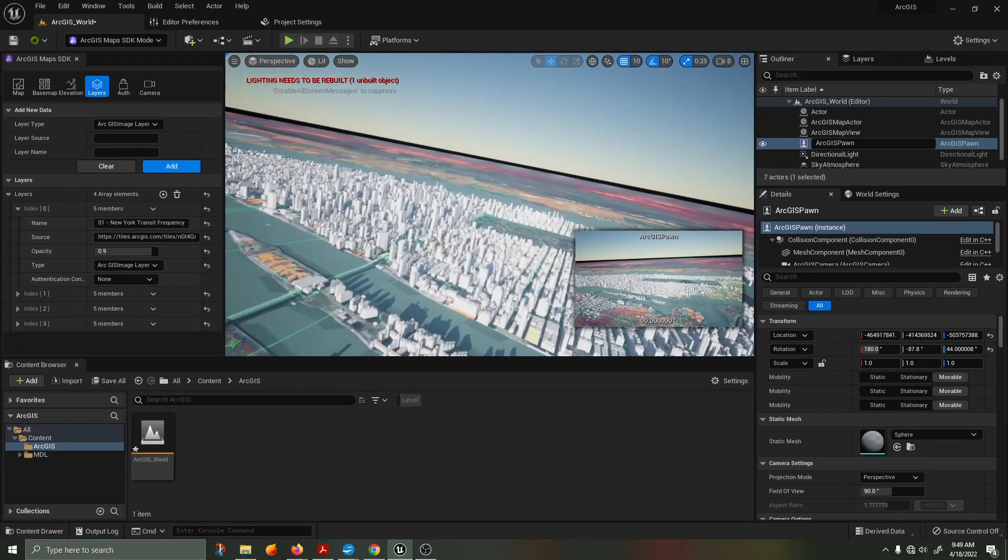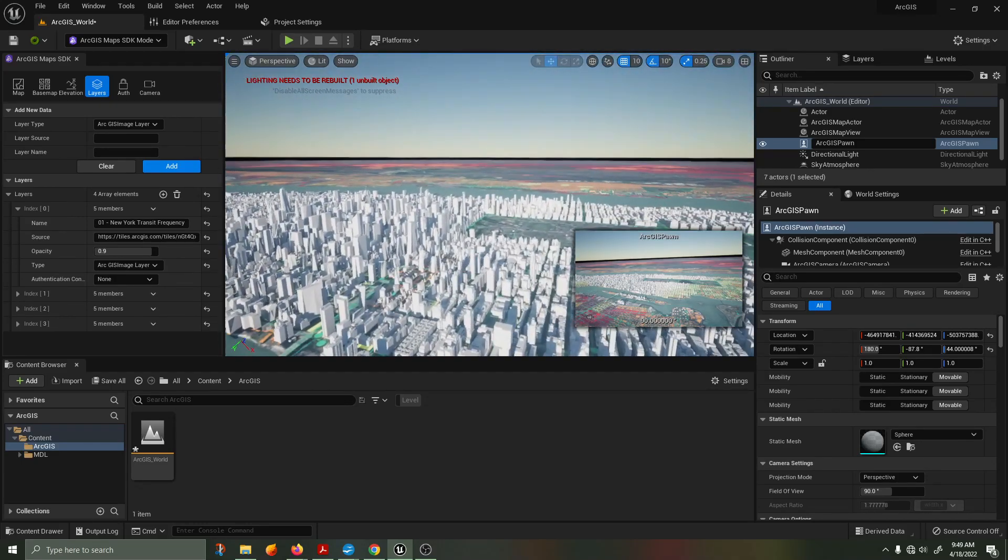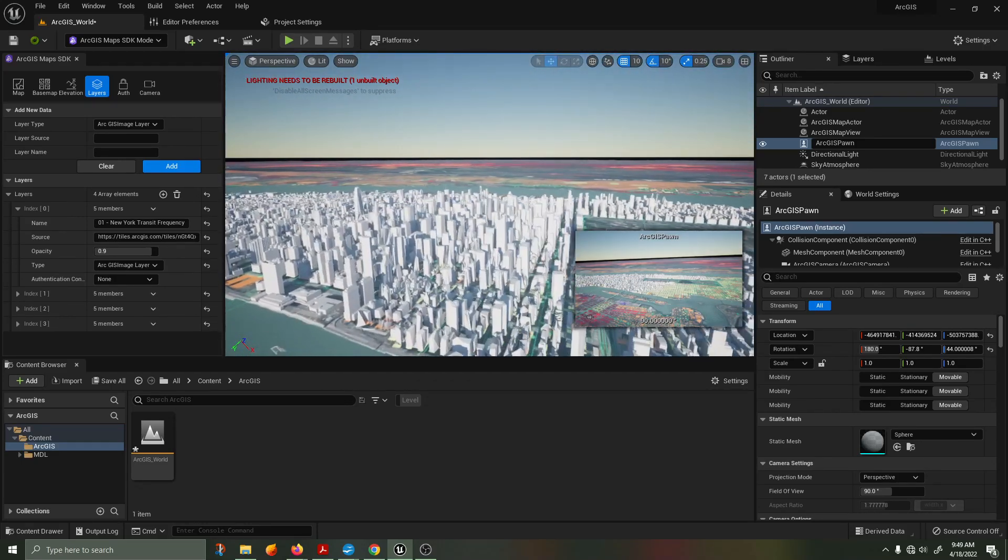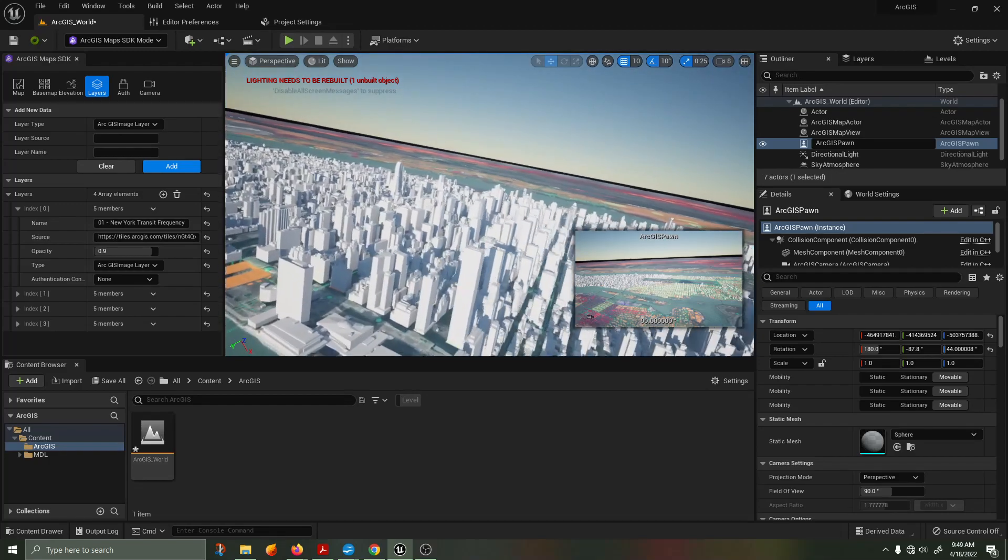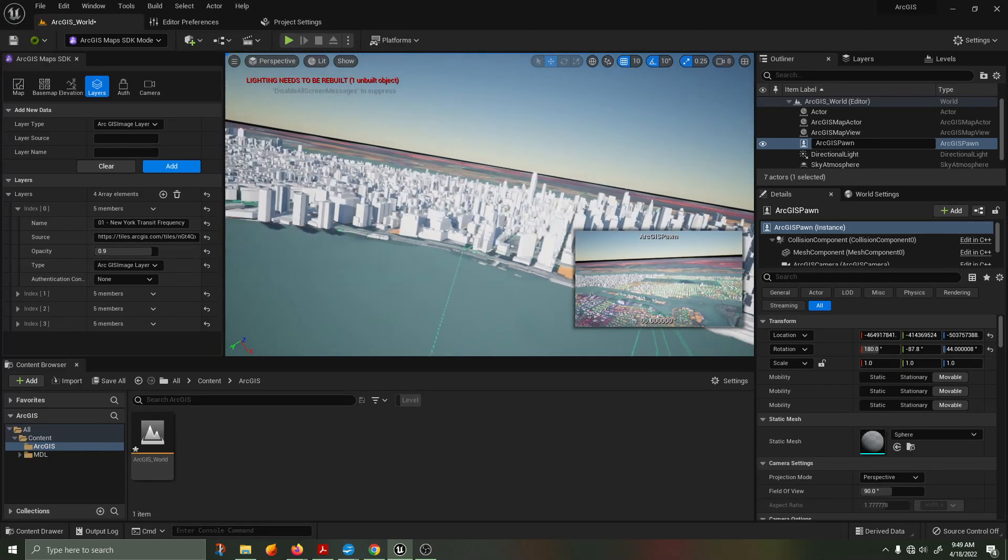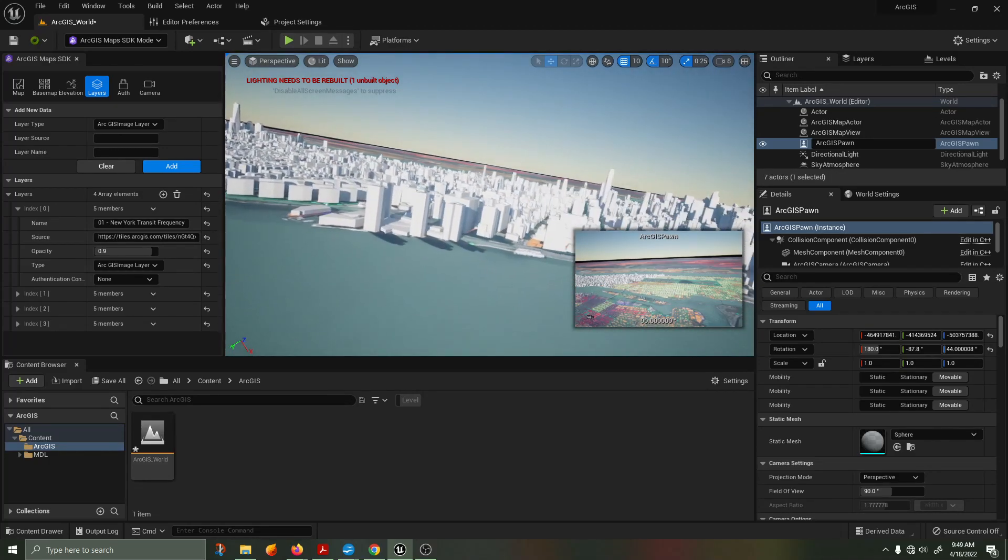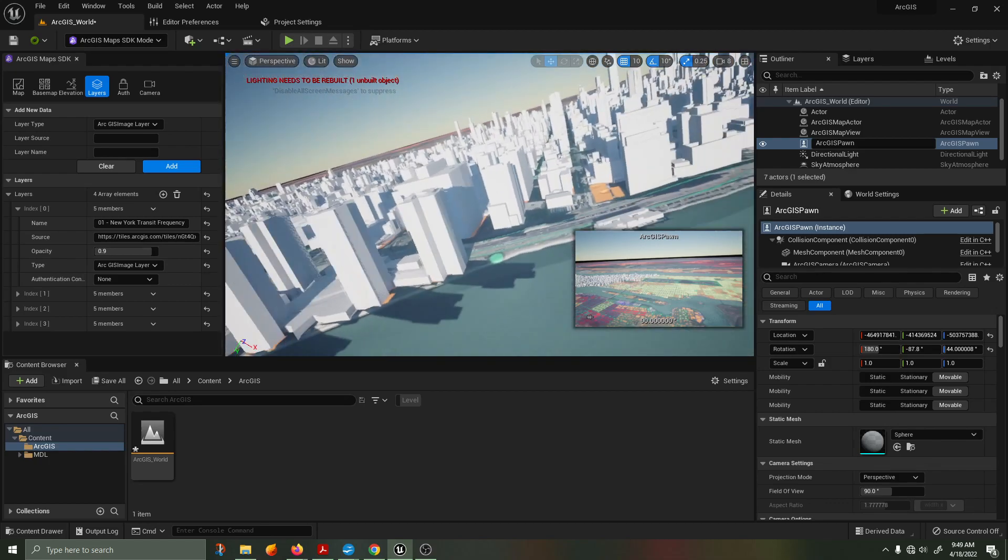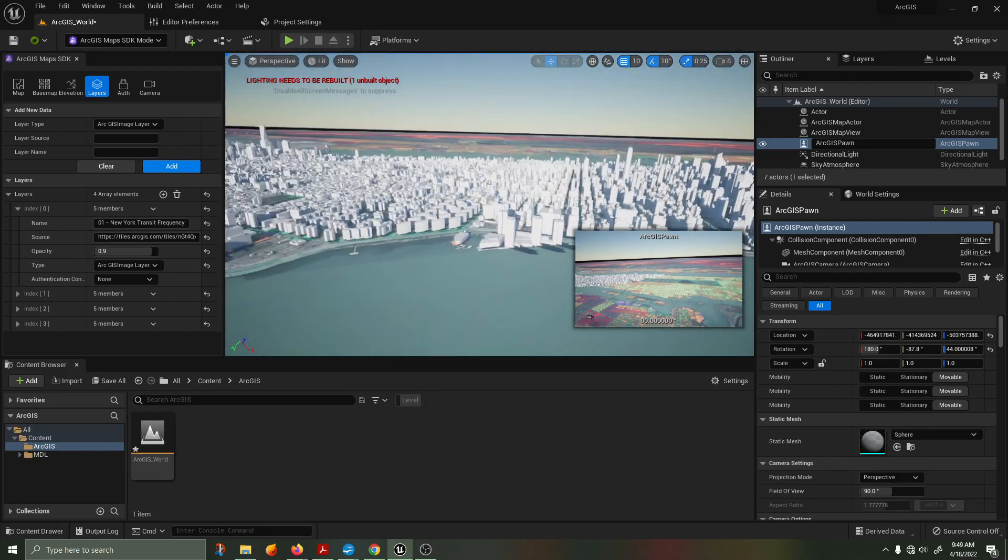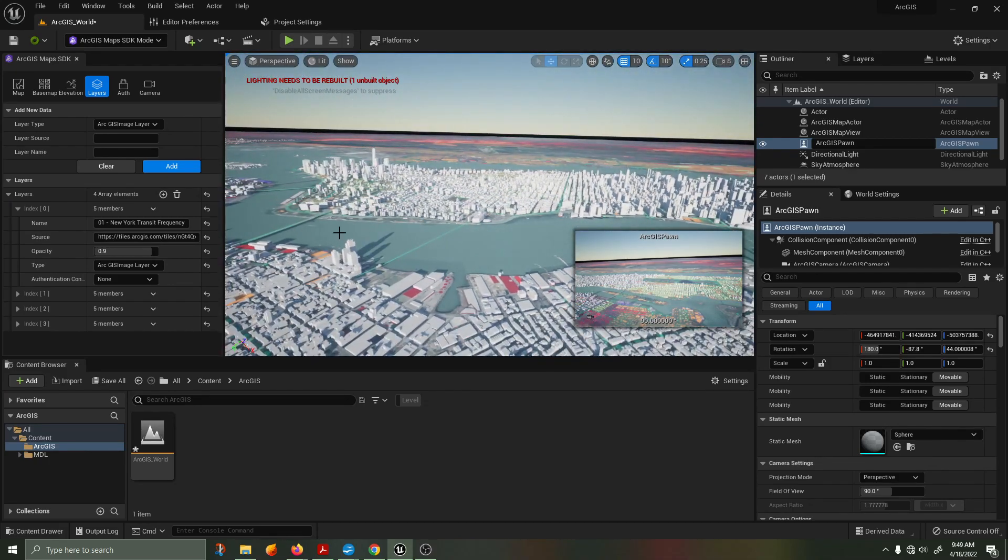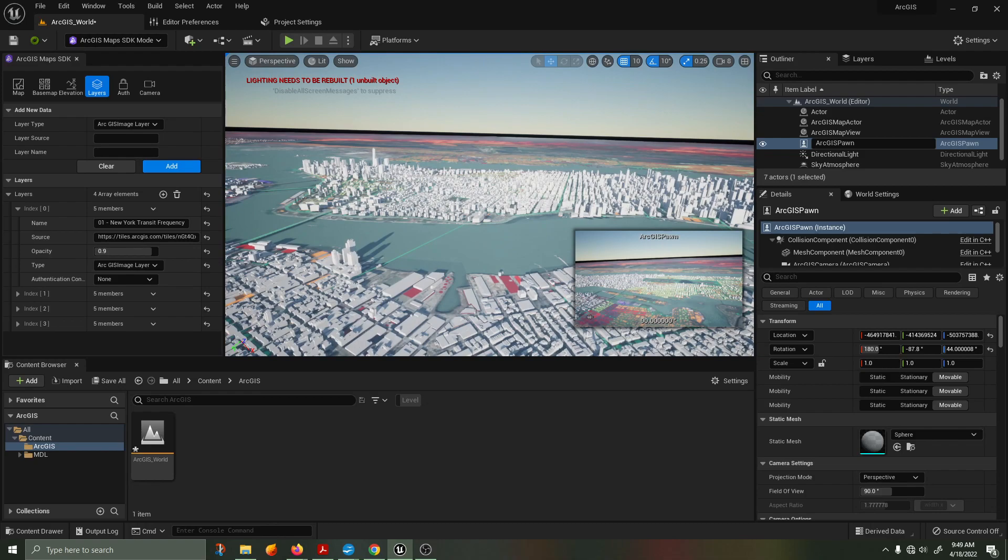The ArcGIS plugin has a ton of potential to be extremely useful in doing real-world simulations and tracking real-world data on a large scale. I'm very excited to see where the plugin goes in the next several months. Thank you for watching this demonstration. Bye now.